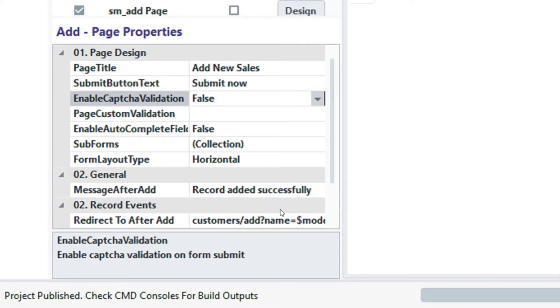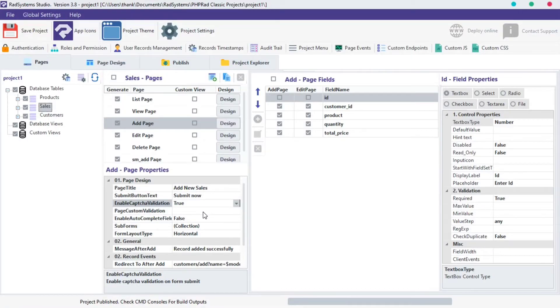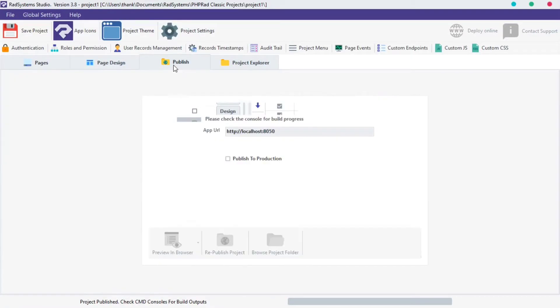The next property is capture validation. By default, this property is turned off. To enable it, click on enable capture validation input area, and then select true from the options provided. Publish project and preview in the browser to see changes.